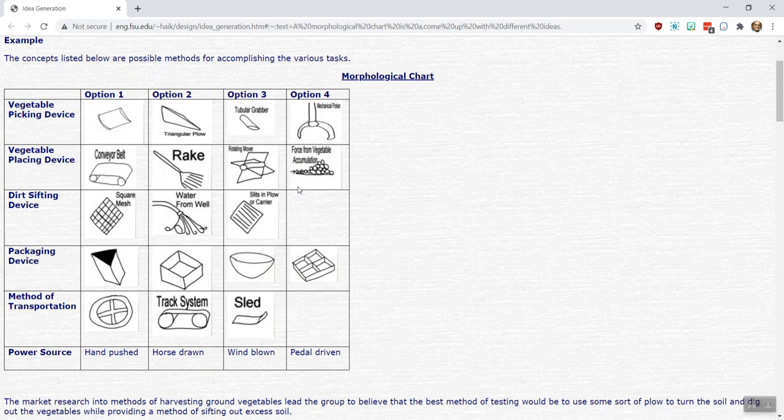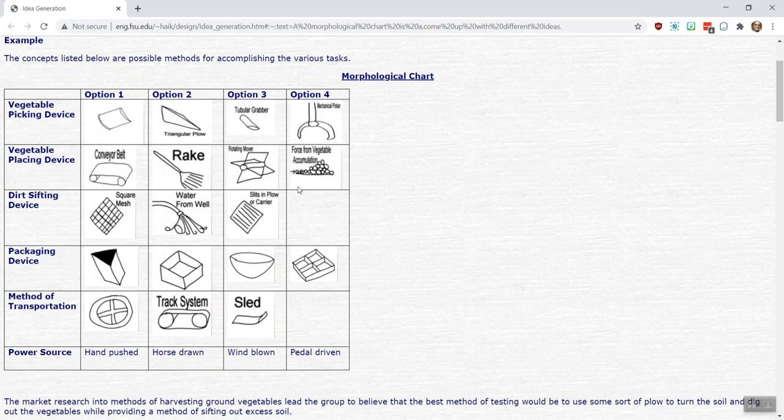The next thing you would do after that, after you have your potential system level concepts, is to move on to something such as a Pugh matrix to help you then objectively, as objectively as possible, differentiate and select between those, ultimately trying to get to a single concept that will be moved forward into the final design. That Pugh matrix is discussed in another video. So thank you for watching.